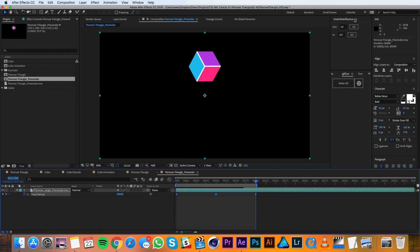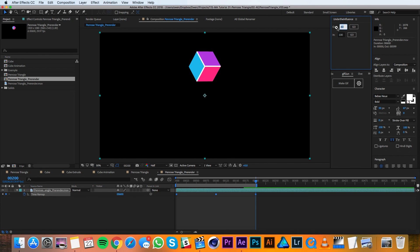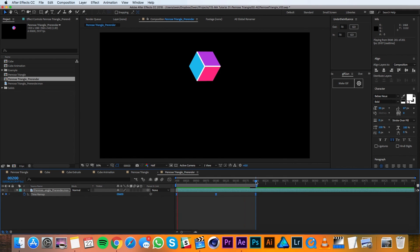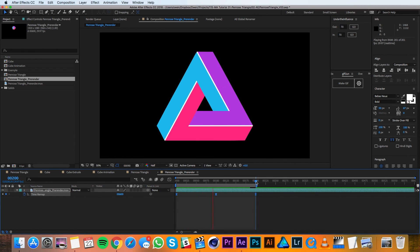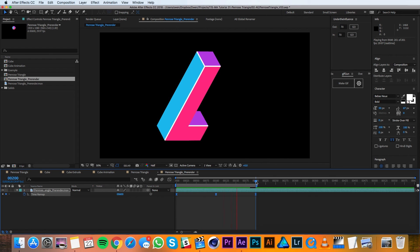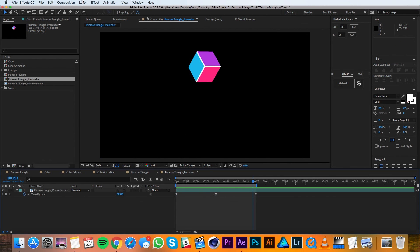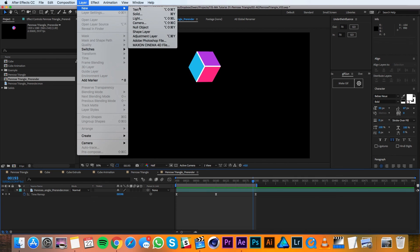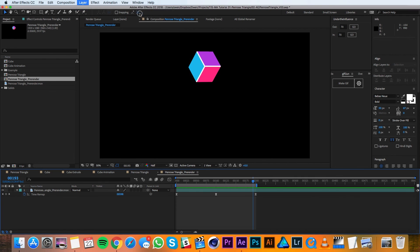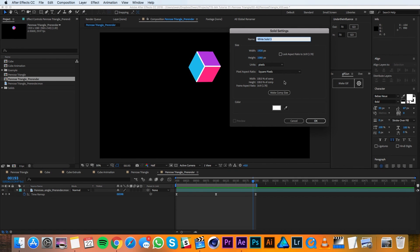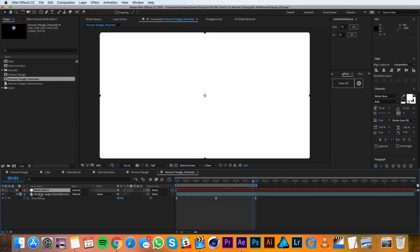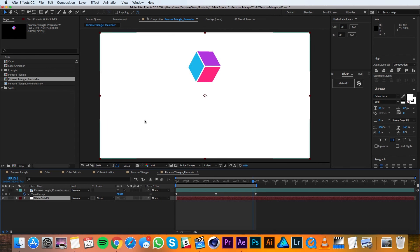So I'll go over to our free script under the influence and I'll change these values so that maybe it's 70 in and 70 out. And that's looking pretty good. To finish this up I'm just going to go to layer new solid and I want a white background so I'll hit OK and I'll drag it beneath my triangle and that finishes the look a little bit.